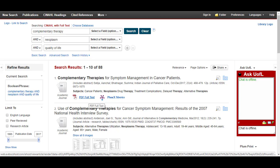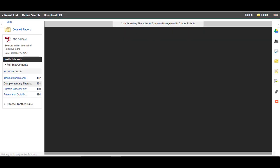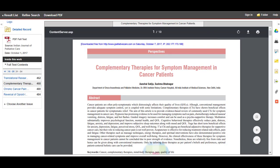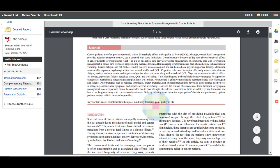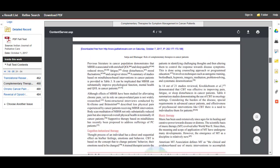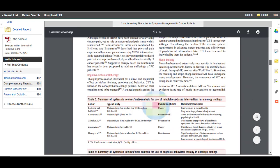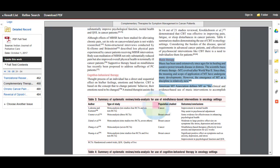Let's open the PDF and take a look. The article does include a section on music therapy. If I had not changed my terms and redone the search with synonyms, I would not have found this article.